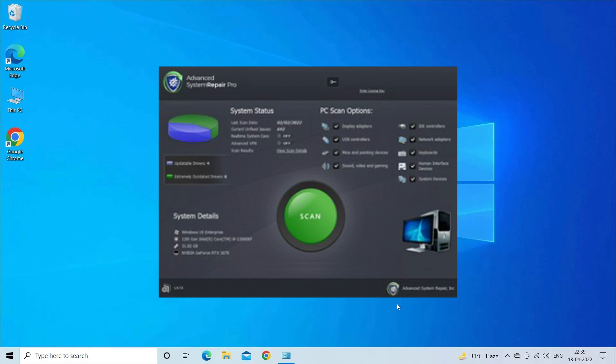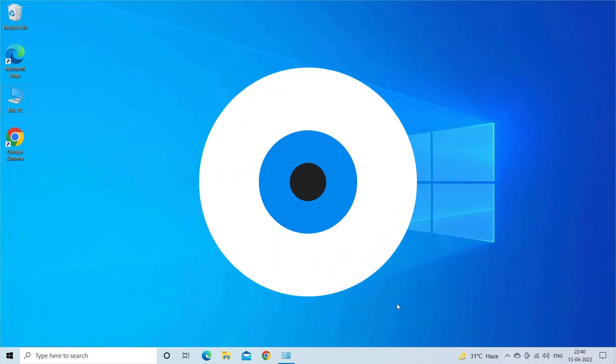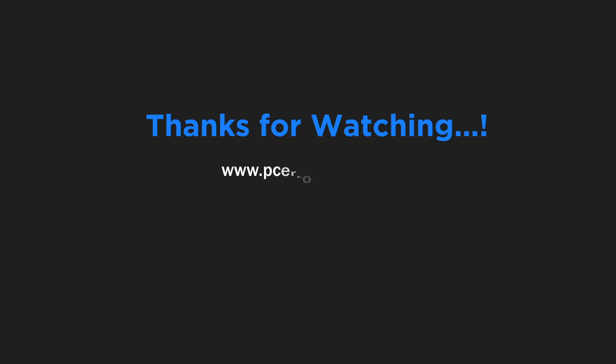So these are the fixes that work for you to fix NVIDIA control panel not showing or missing in Windows 11 and Windows 10 systems. Thanks for watching.